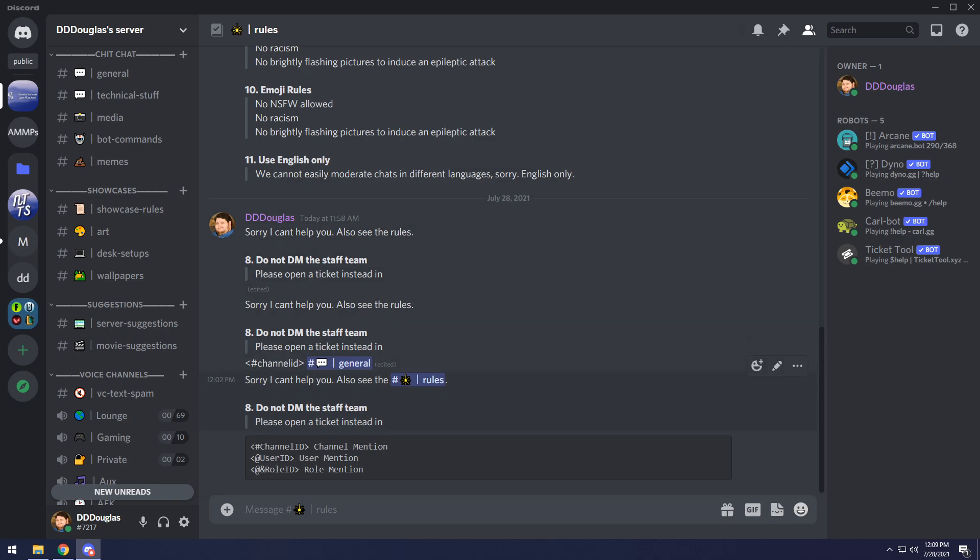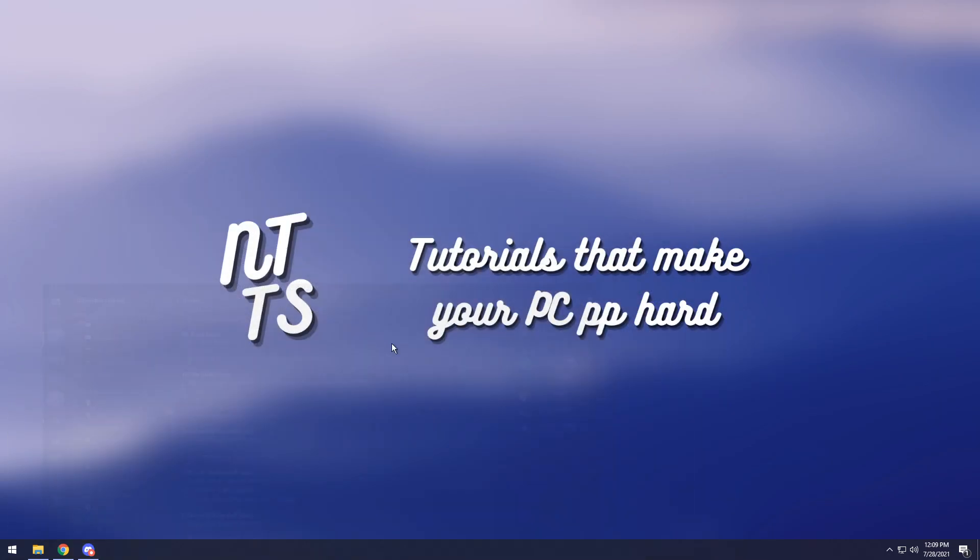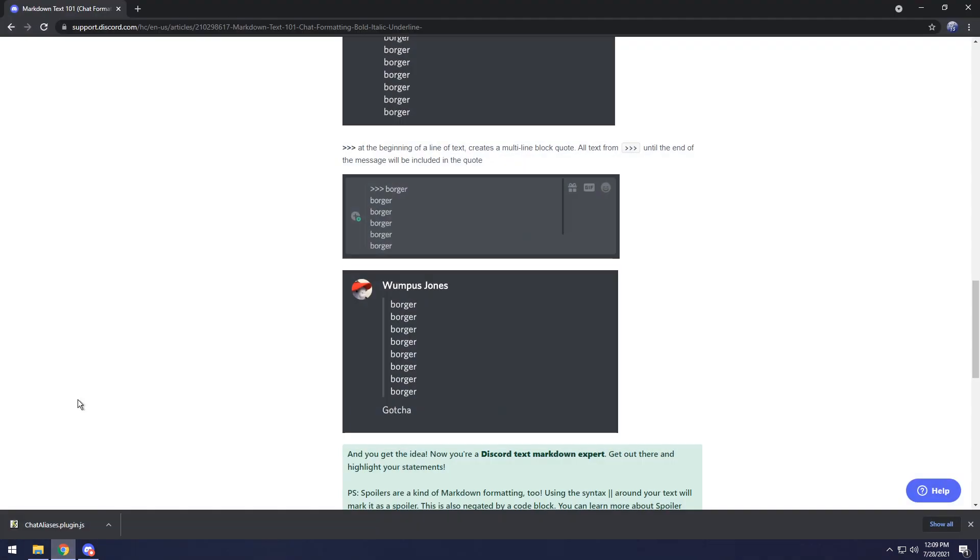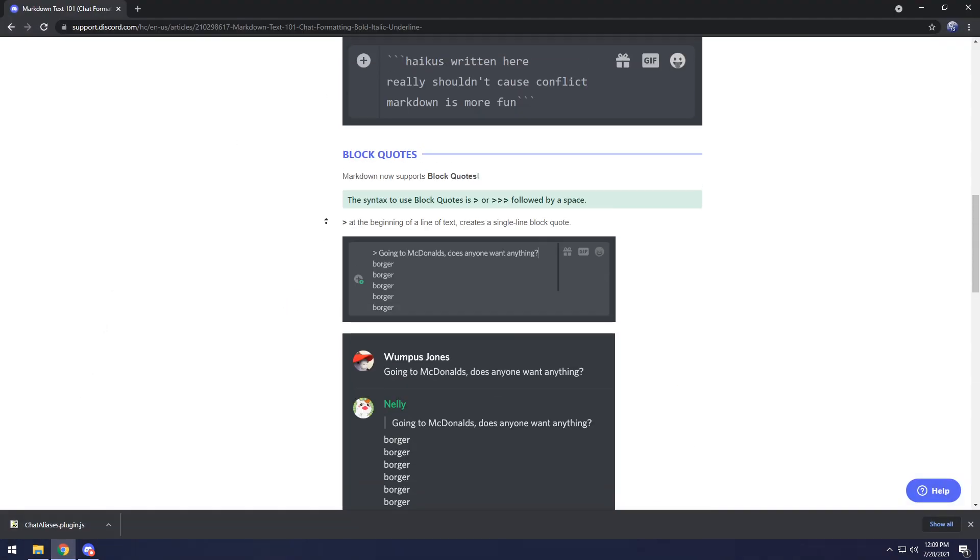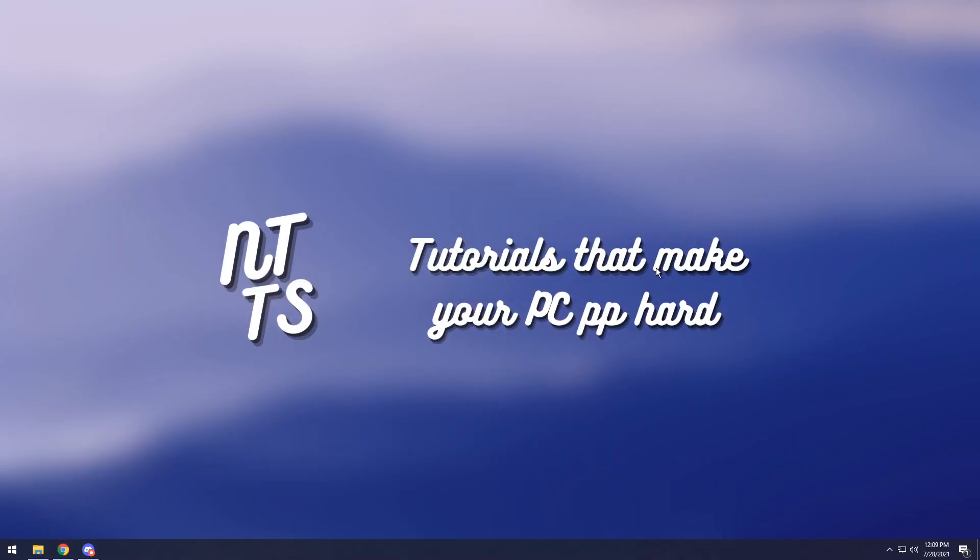And if you were confused about how I got this bold and quoted text in this little indent thing, then I've attached the link in the description to markdown text 101, which should help you learn all the little nuances of discord's markdown. Anyways, that is the end of the video. If it helped you in any way, then do the YouTube stuff. I'm not forcing you to, but I'd appreciate it. I'd give you a big kiss at the end of the video if you did.